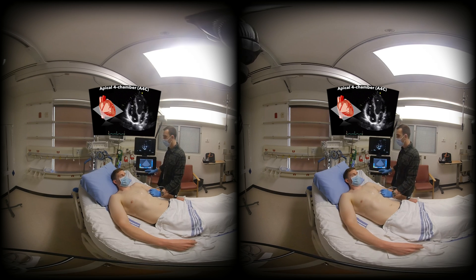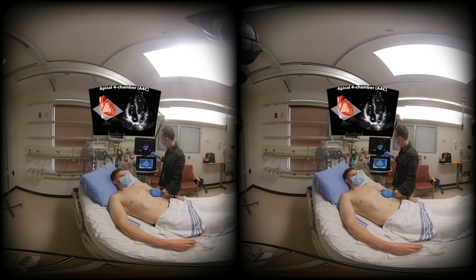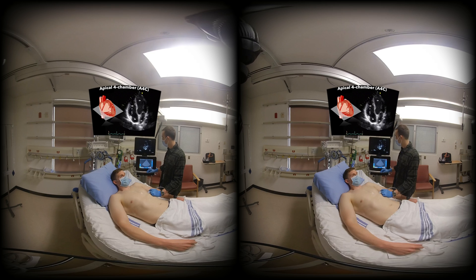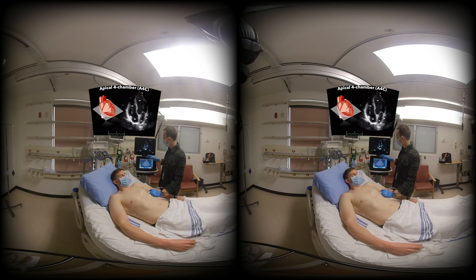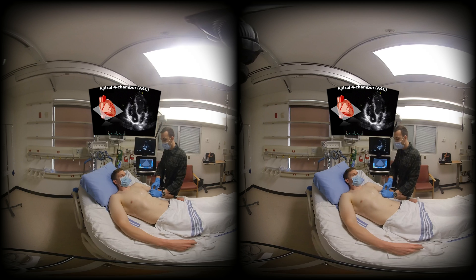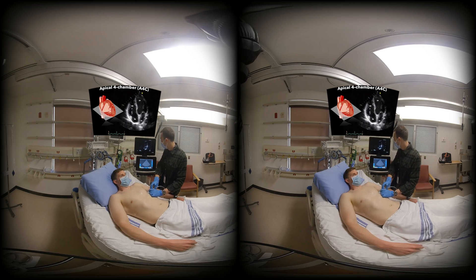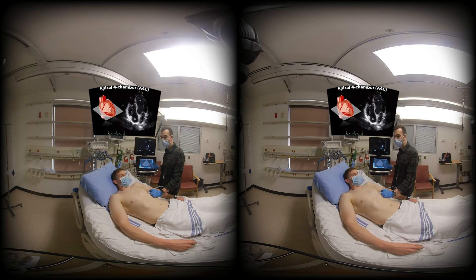One thing to note about the apical view is that it's very easy to flip into a five-chamber view. Here I'm able to see a structure coming off the left ventricle towards the middle of the heart — this is the left ventricular outflow tract and aortic valve. If you see this view it's not ideal for assessment of function, so you want to try to clean that up. Most of the time it's a slight counterclockwise rotation and an angulation of the probe either towards or away from the patient's shoulder to close that off. The left ventricular outflow tract can be very useful for Doppler measurements and assessment of stroke volume, but that's a bit more of an advanced topic.